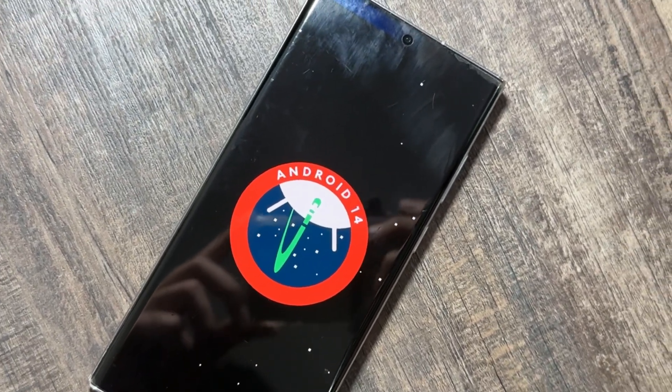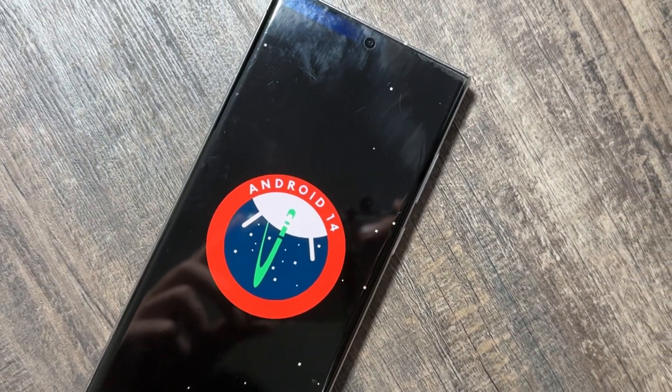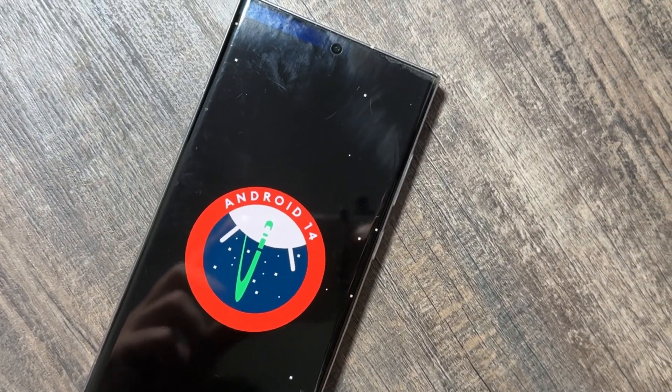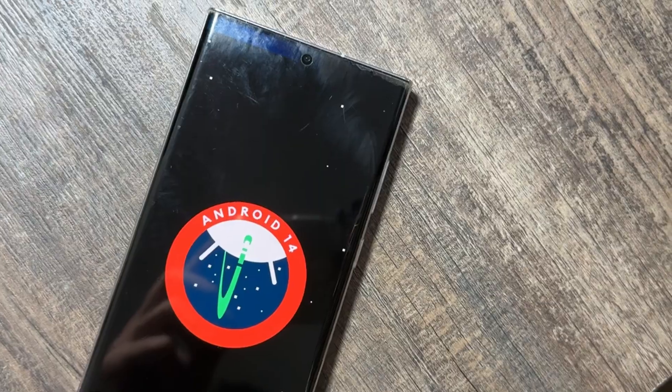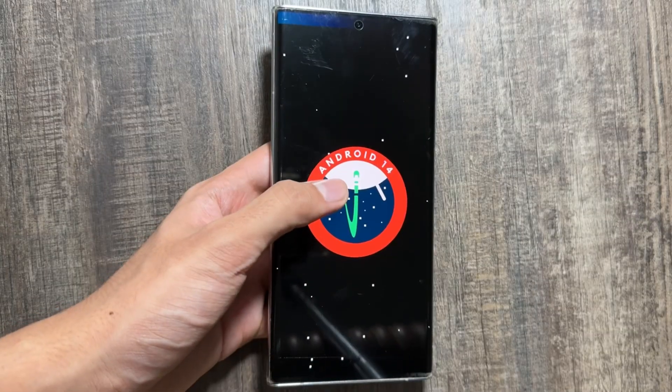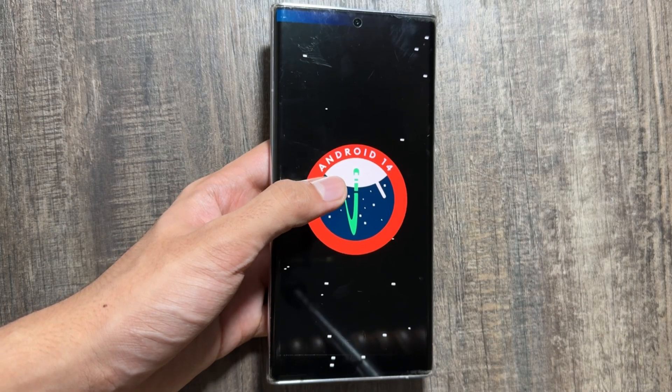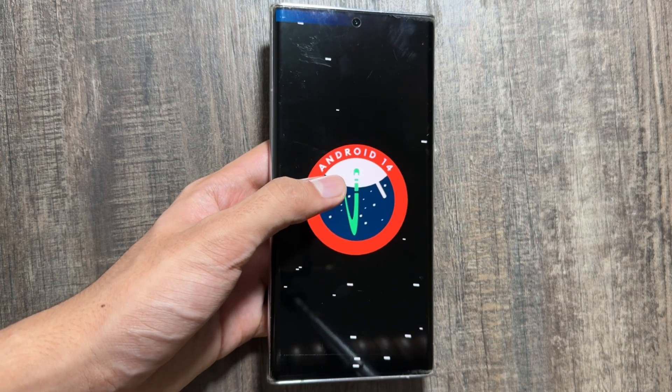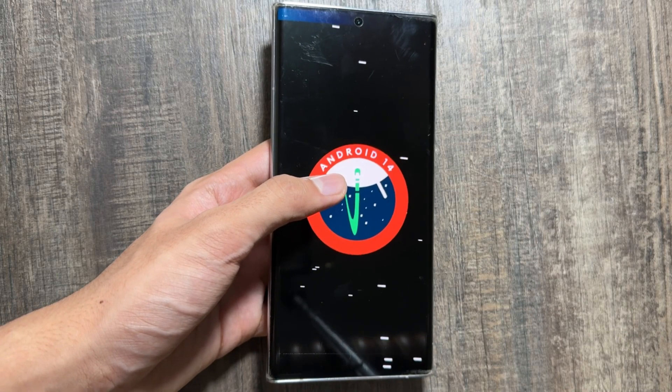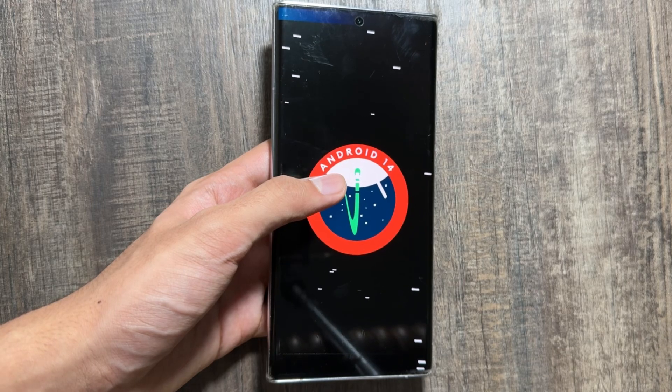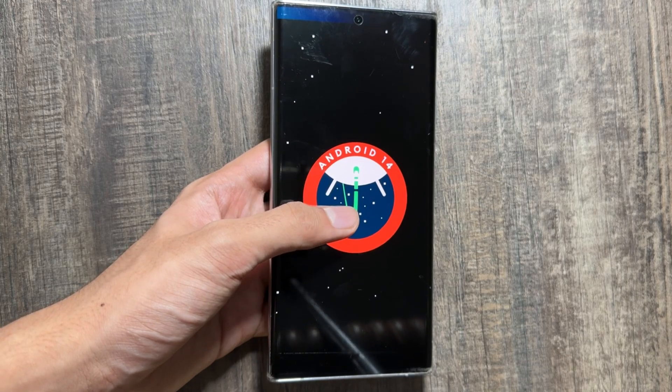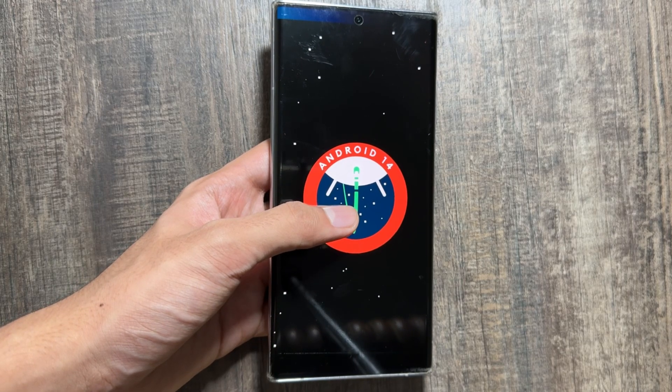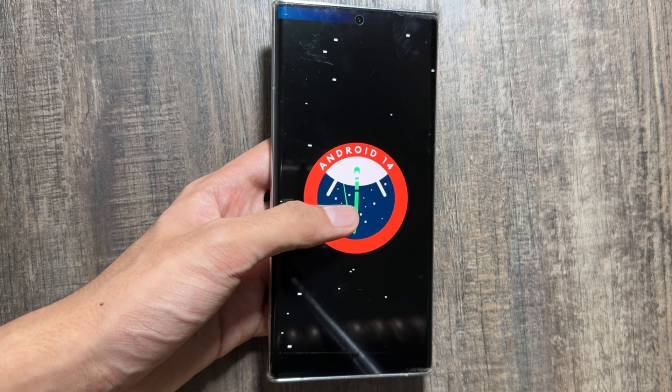One UI 7 will come along with the Android 15 update and the beta testing has already begun. The One UI 7 beta version update will first roll out on the S24 series.